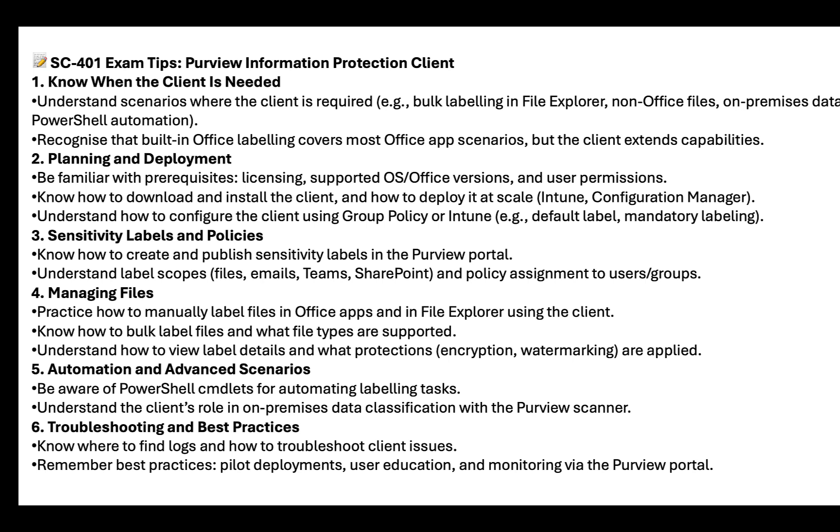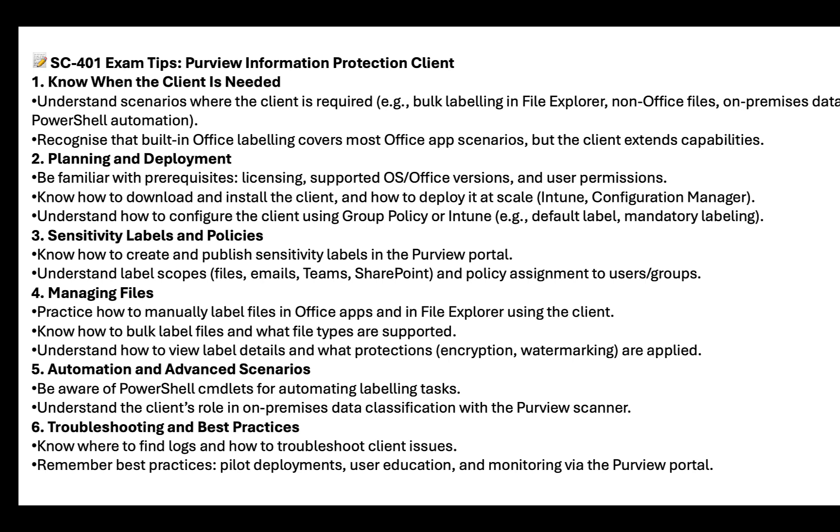Number five, automation and advanced scenarios. Be aware of PowerShell cmdlets for automating labeling tasks. Understand the client's role in on-premises data classification with the Purview scanner, which we will cover in an upcoming video. And number six, troubleshooting and best practices. Know where to find logs and how to troubleshoot client issues. And remember the best practices, pilot deployments, user education, and monitoring via the Purview portal. And do also recall that learn.microsoft.com is your friend for any of these topics if you're not sure about anything.